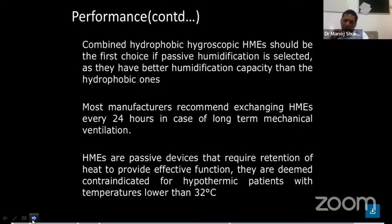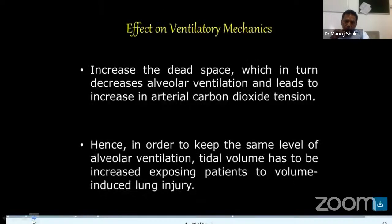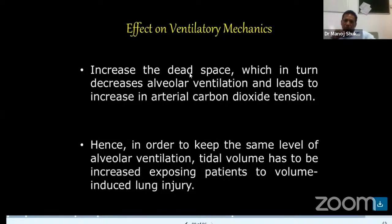Most manufacturers recommend exchanging the HME every 24 hours during long-term mechanical ventilation. HMEs are passive devices that require retention of heat to provide effective function. They are contraindicated for hypothermic patients with a temperature lower than 32 degrees — in a hypothermic patient, HME is contraindicated. HME increases dead space, which in turn decreases alveolar ventilation and increases arterial carbon dioxide. Hence, to maintain the same level of alveolar ventilation, tidal volume has to increase, exposing the patient to volume-induced lung injury — this is a significant drawback.